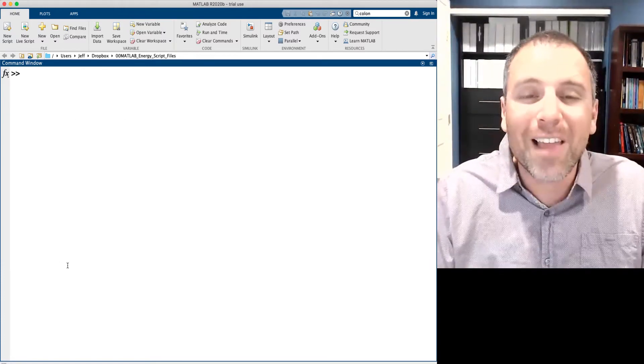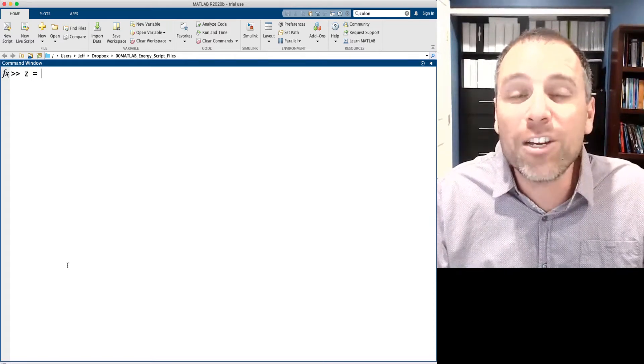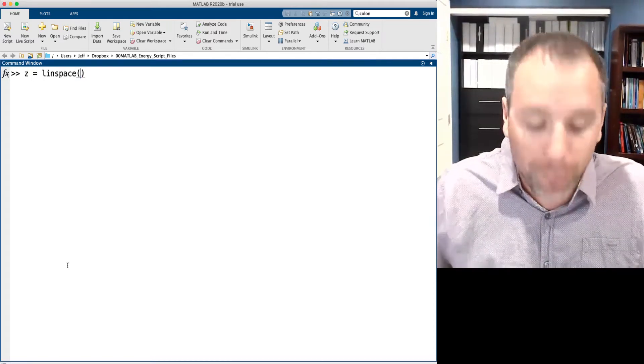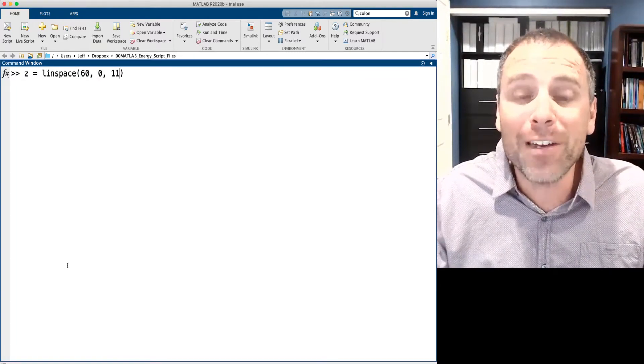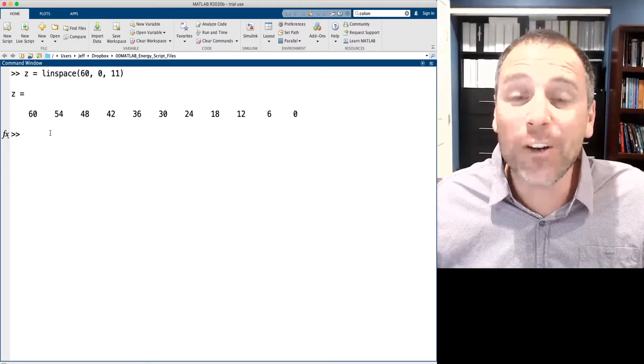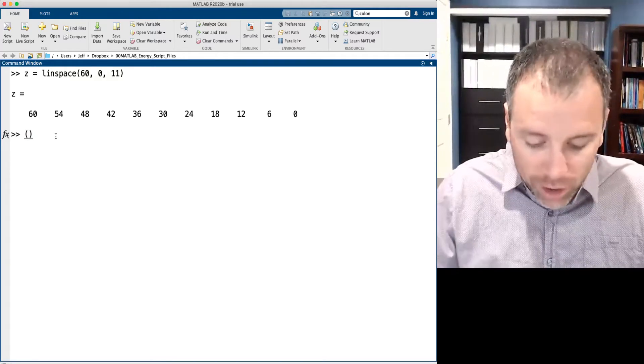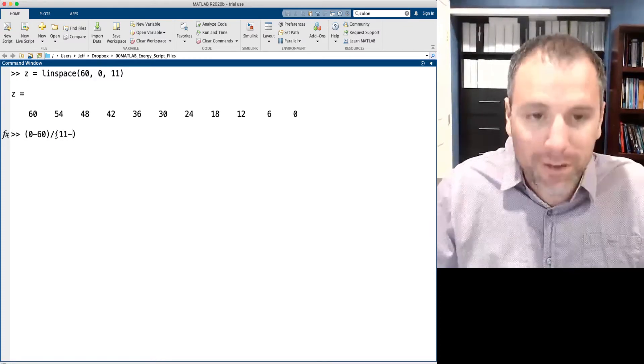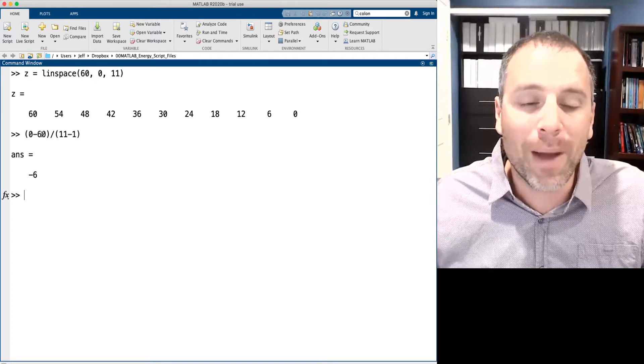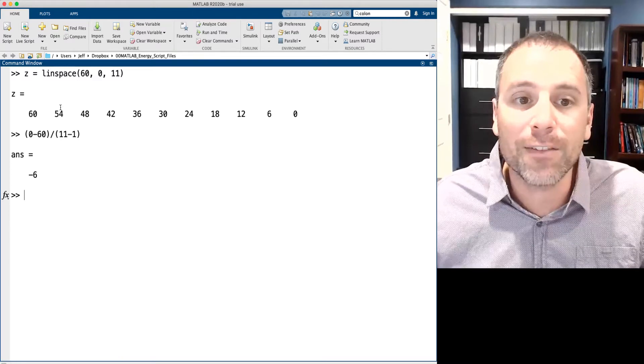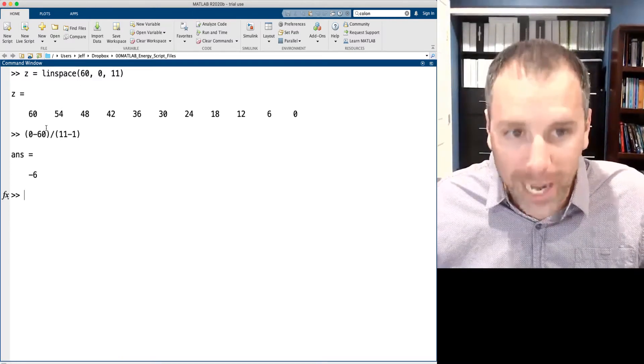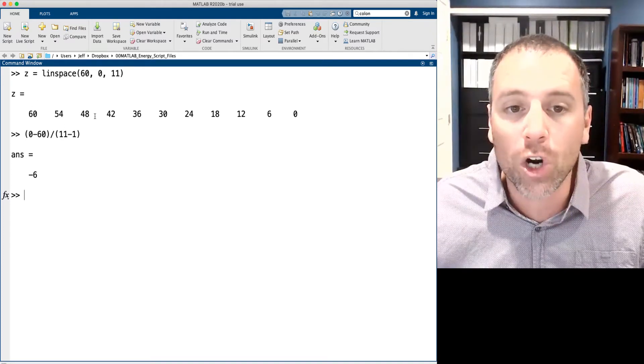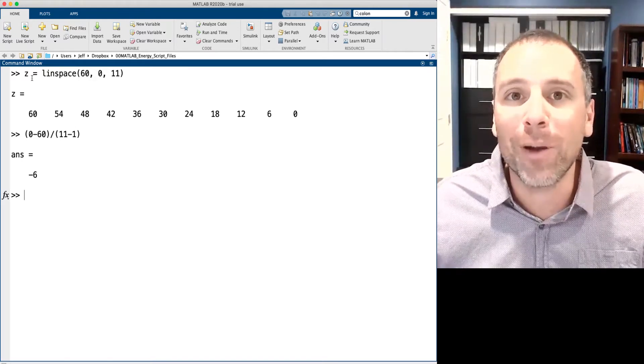The last thing I wanted to call out is that we can actually do linspace function definitions for decreasing values. So specifically, if I said that the first entry of my vector was going to be 60, I want to go down by 1 and I want 11 different values. Notice that we'll start at 60. We'll go down to 0 and the increment size will be defined by our calculation x2, which is 0, minus x1, which is 60, divided by 11 minus 1. Well, 0 minus 60 is negative 60. 11 minus 1 is 10. Negative 60 divided by 10 is negative 6, and that's exactly what we see in this definition.